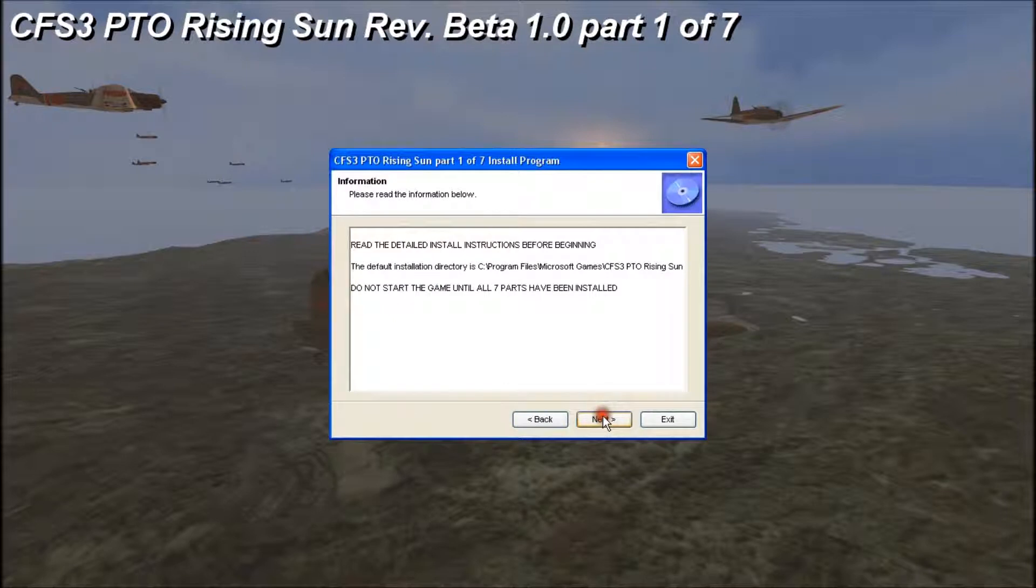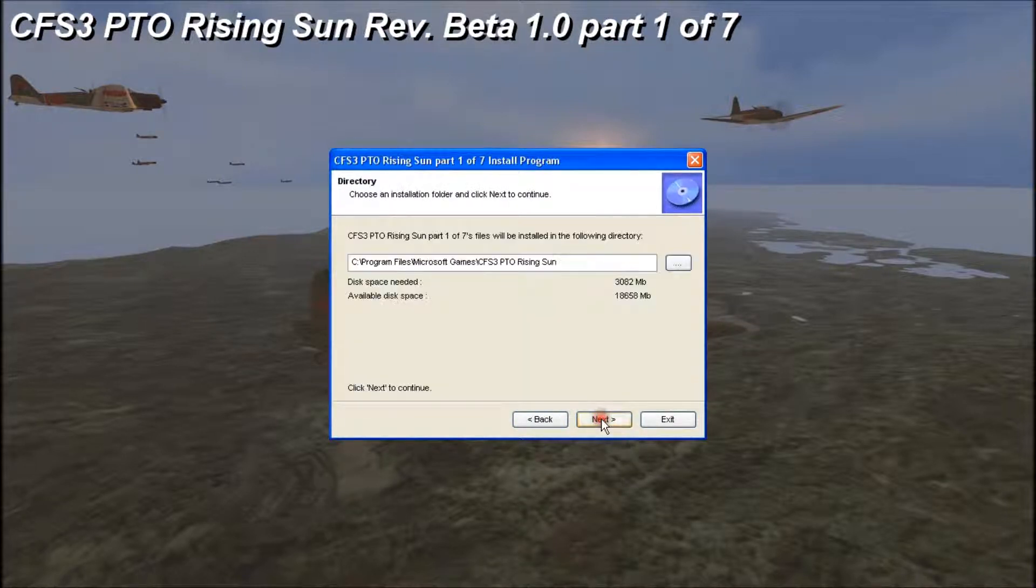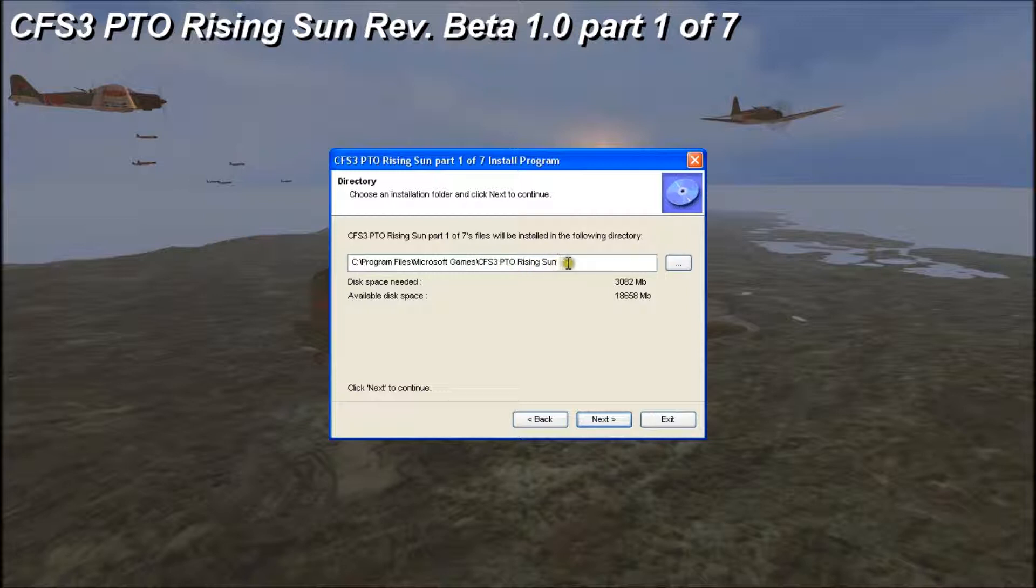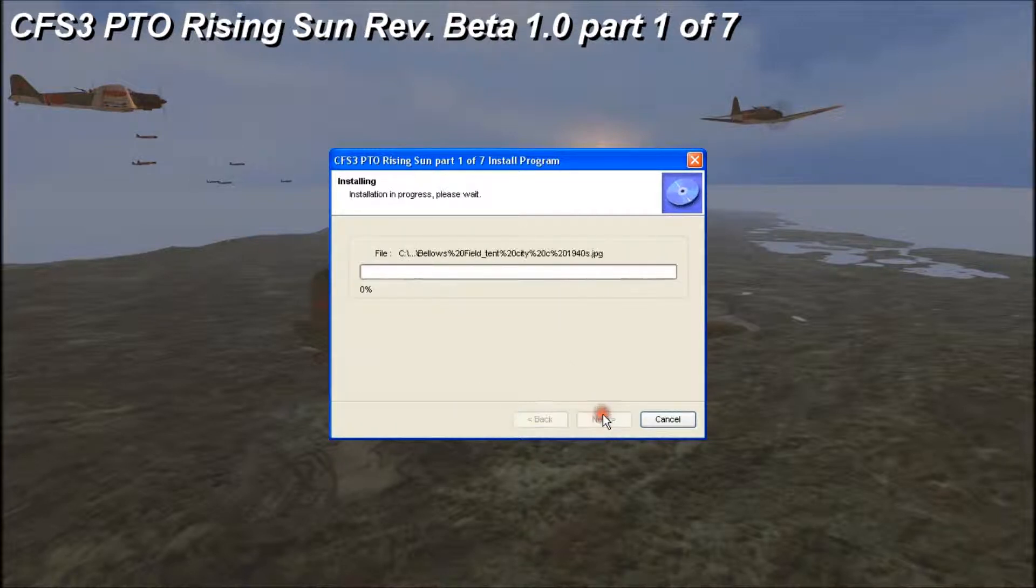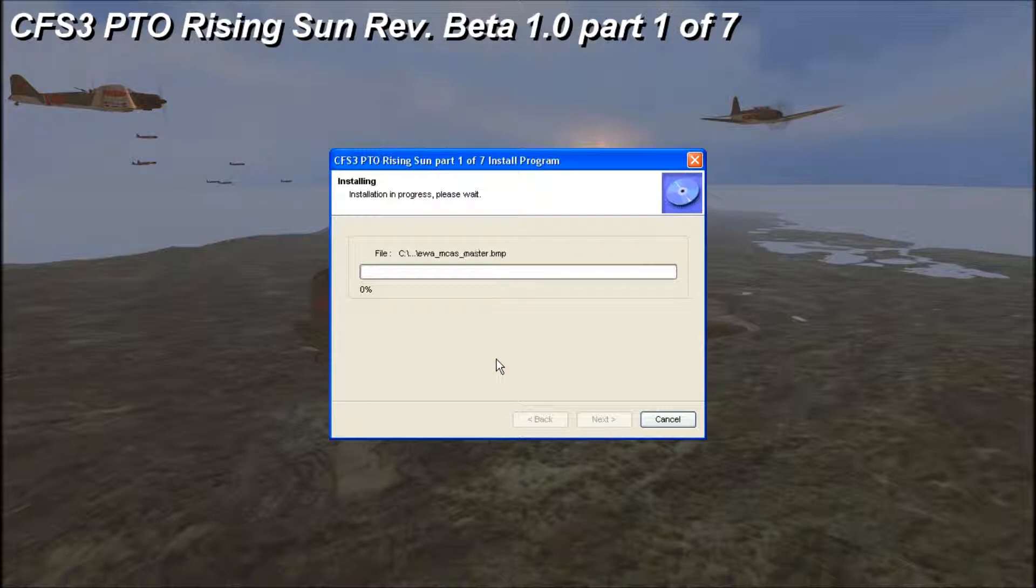And next to the install. Same kind of prompts as before. Now we have the PTO Rising Sun. That's where we want to install it. So we'll click next and start. Now it's going to take a few minutes to do so we'll touch base when it's complete.